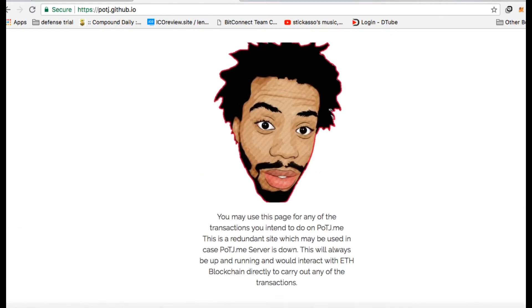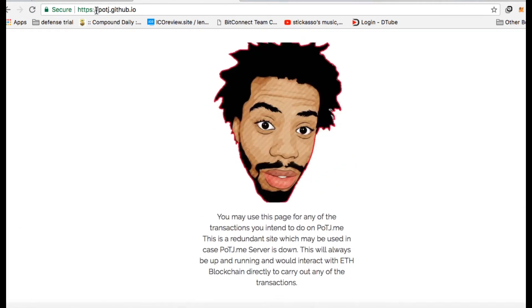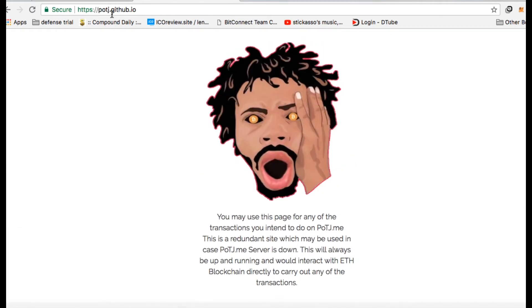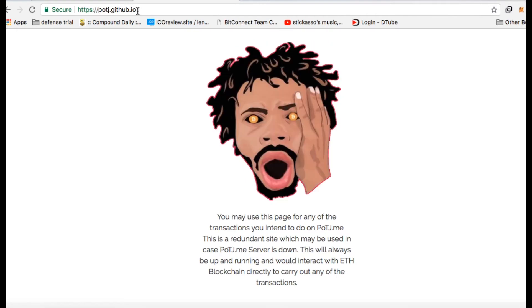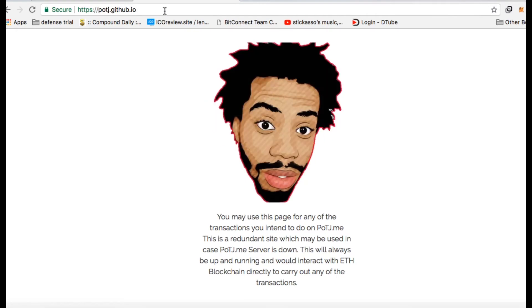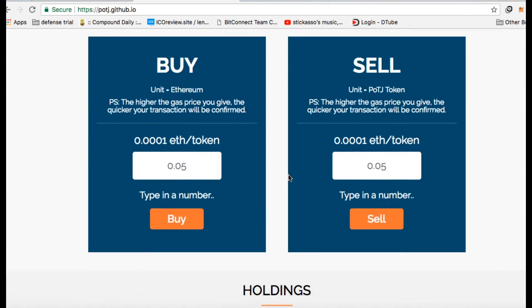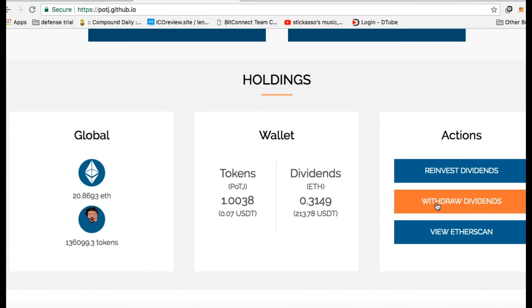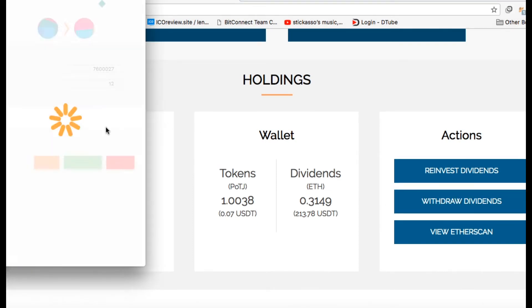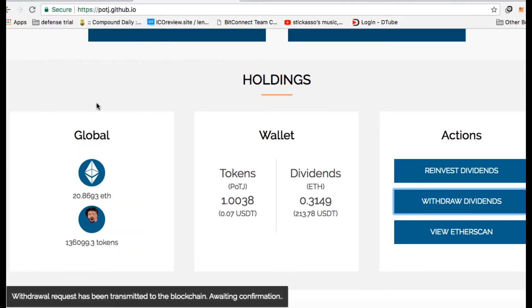So this here is the address. Potj.github.io. Okay, that will take you here. Let's see if I can yank my stuff out. Withdrawal dividends. Submit. Get them out of there. Boom. Let's take all my money out. Alright, so this appears to be working.